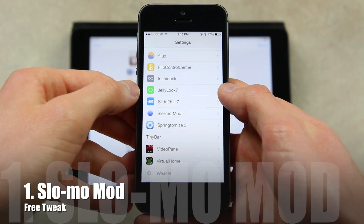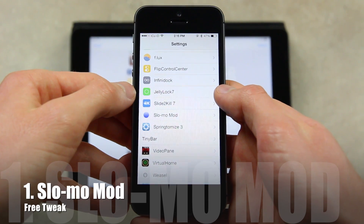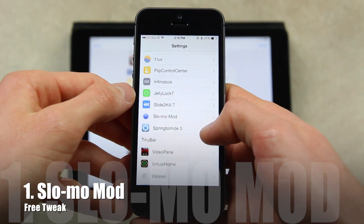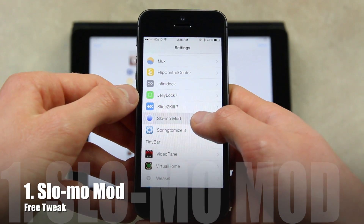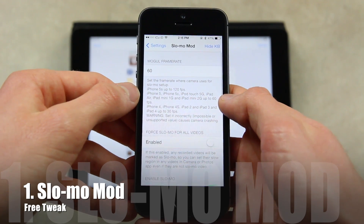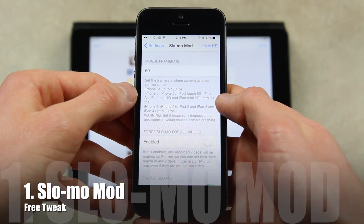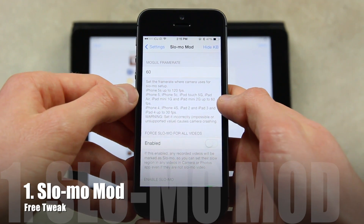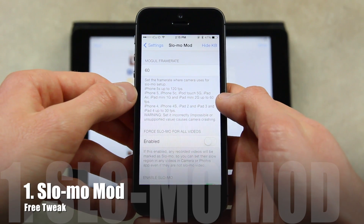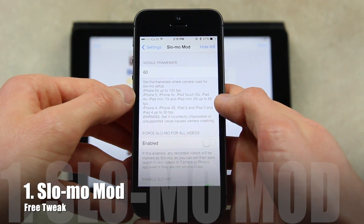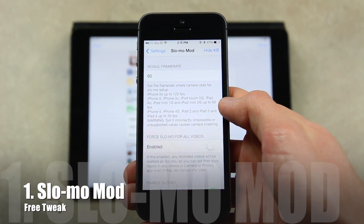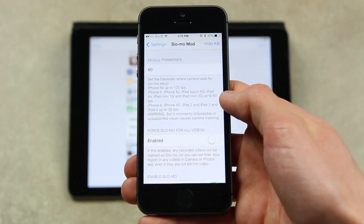You can find Slow-Mo Mod inside of Cydia from the default repos, and once you have it installed, simply open the Settings app, navigate to the settings pane for it, and from here you will have a few different options. Essentially, Slow-Mo Mod enables slow-mo video recording for devices that are unsupported in iOS 7.